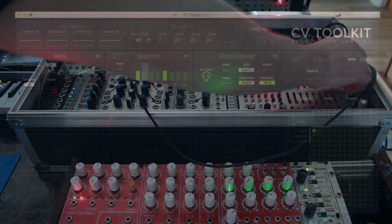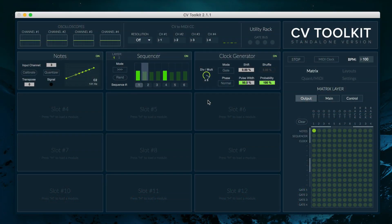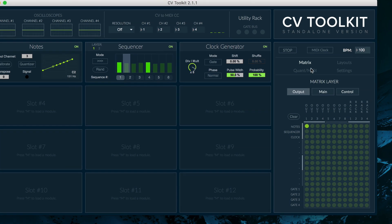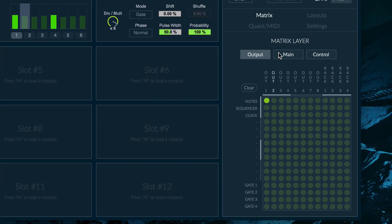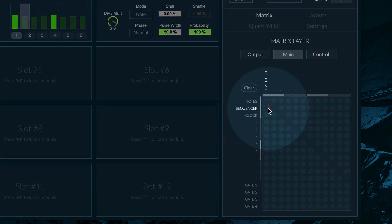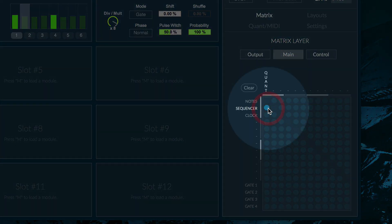The next step is to route the output of the sequencer module to the input of the notes module so we can use it as a quantizer for our sequence. In order to do that, go to the main layer of the routing matrix and route the output of the sequencer to the quantizer input of the notes module.